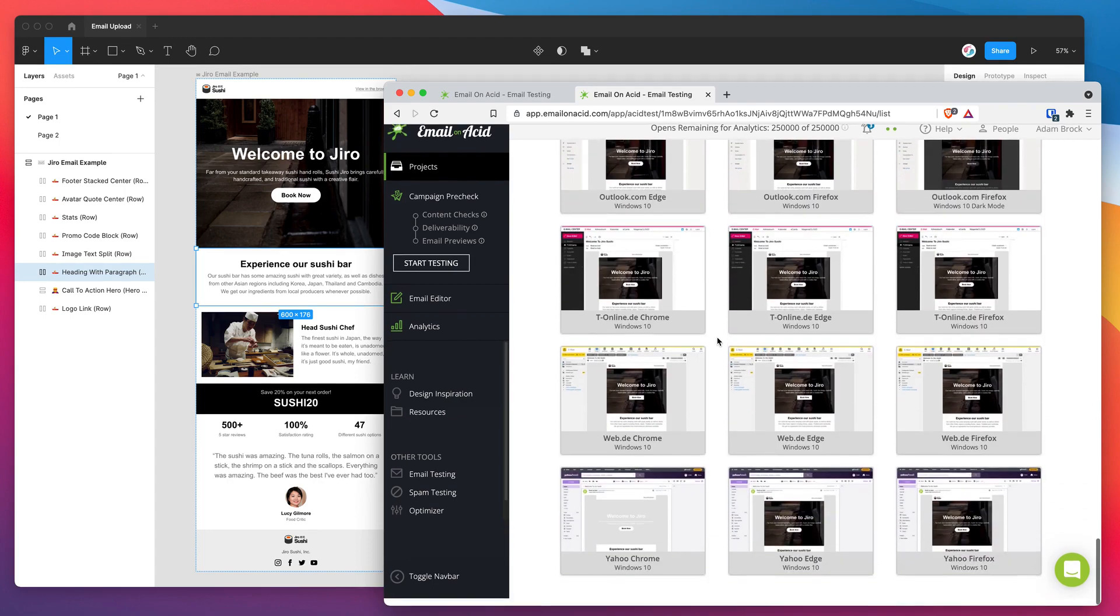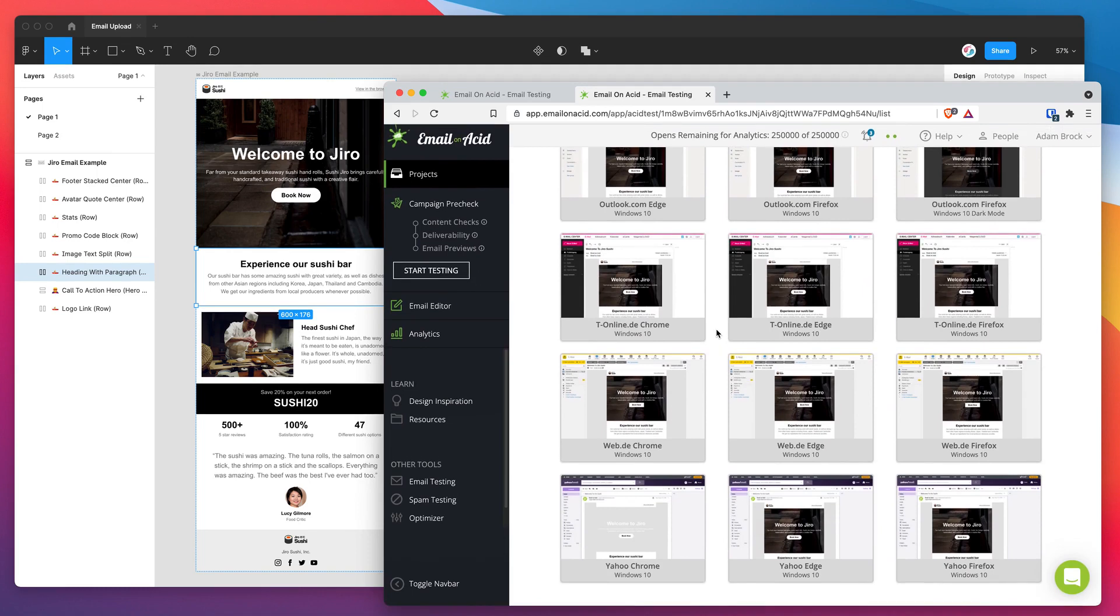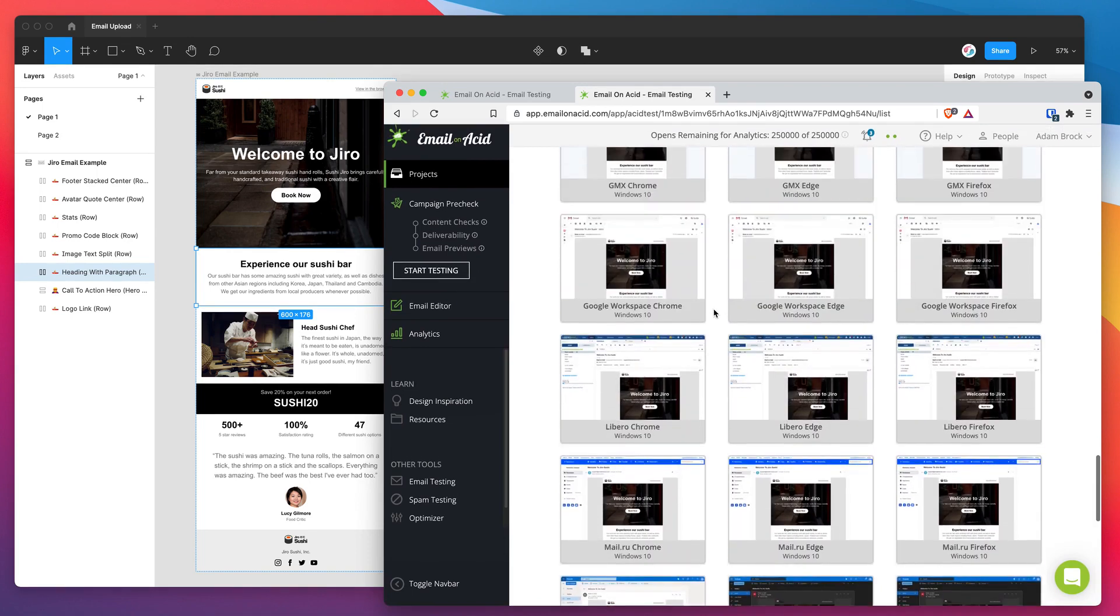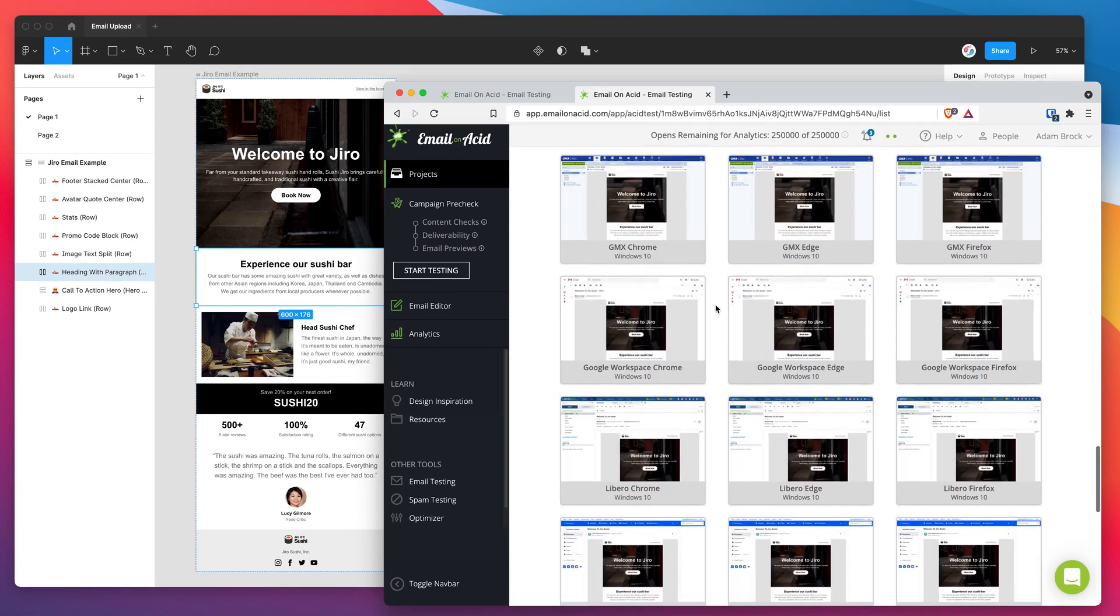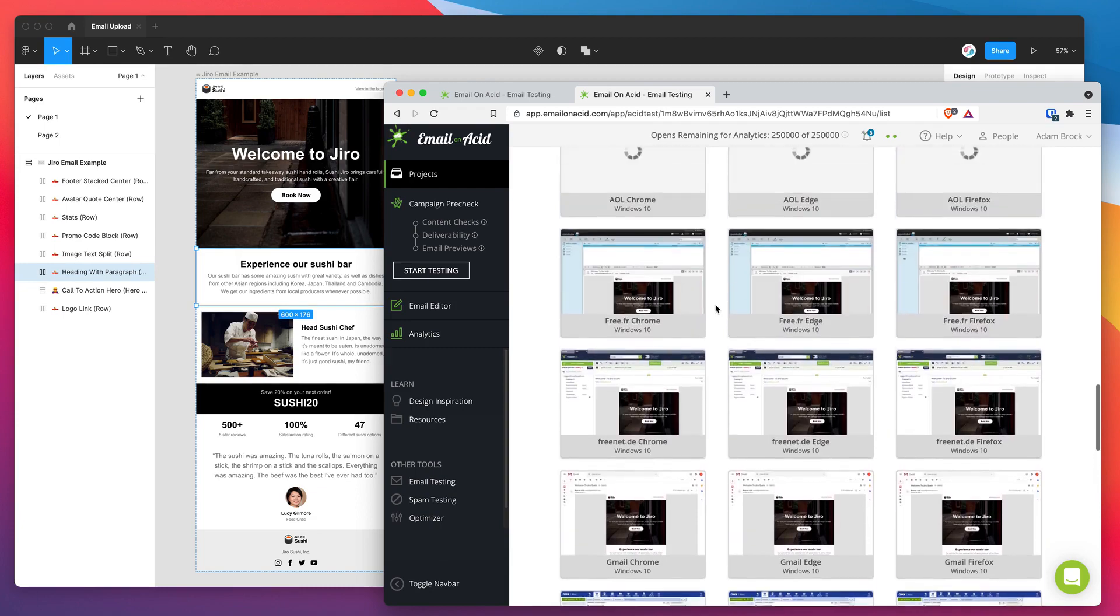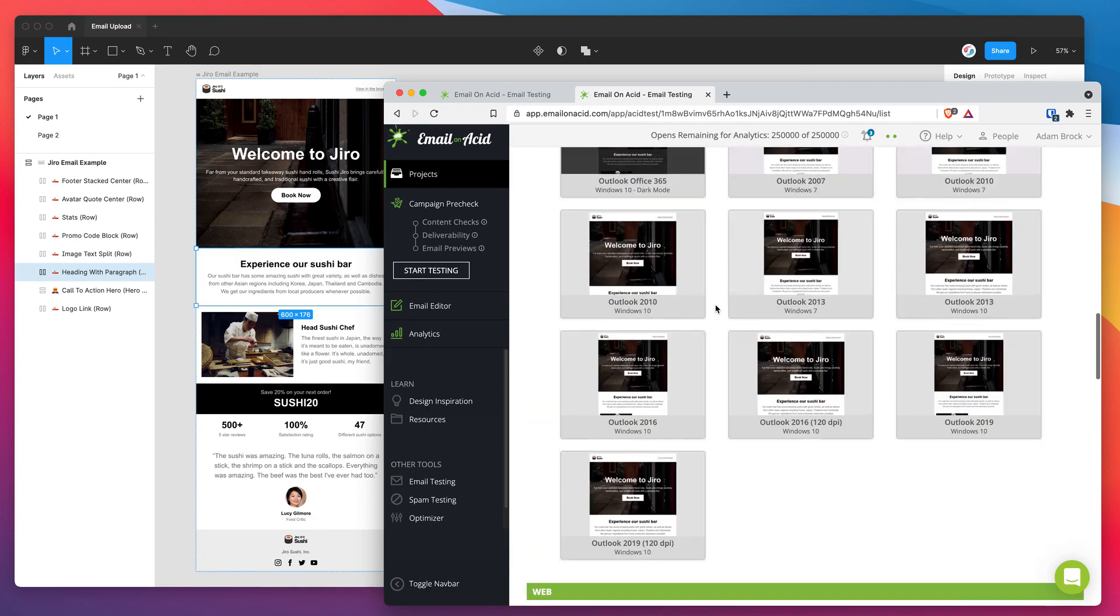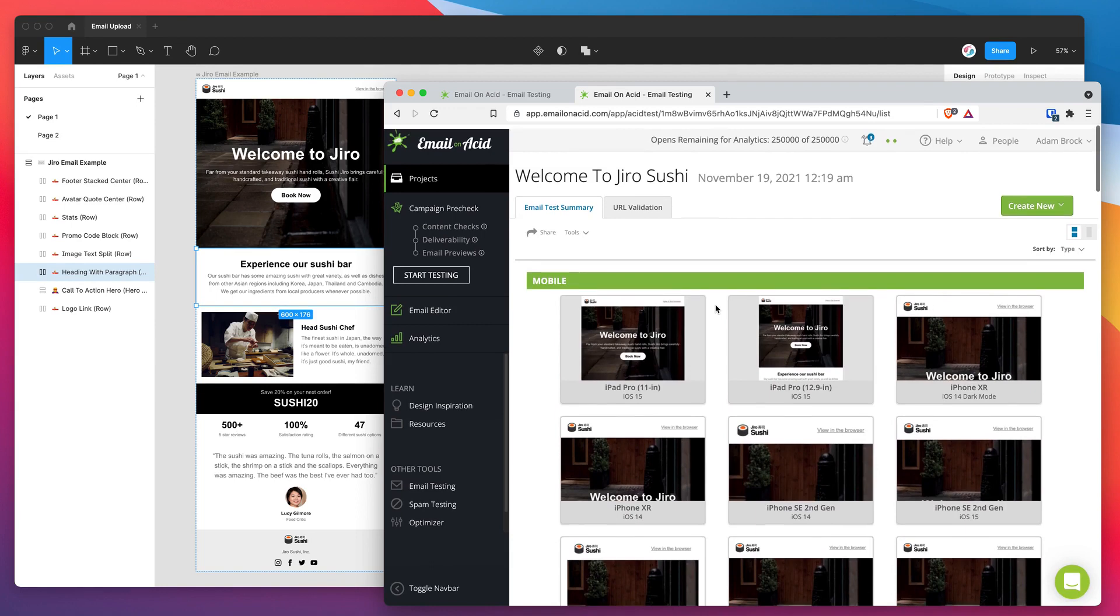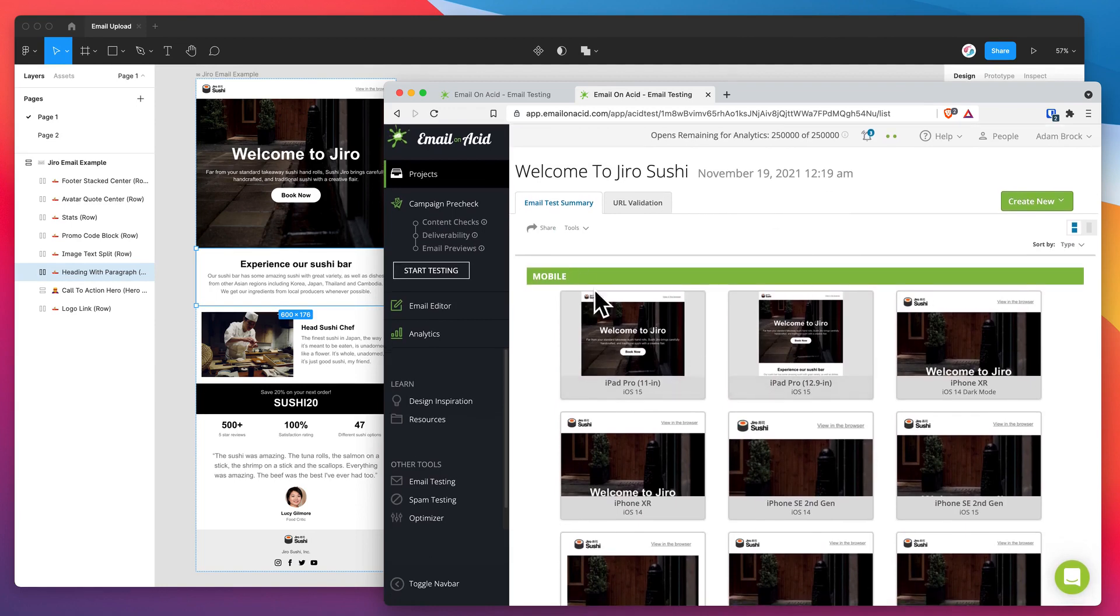So if you're already using Email on Acid, you probably already know all this. But for anyone who's new to testing emails, this is what it looks like. And the cool part is we didn't have to go through any extra steps in the web interface to get this test in there.